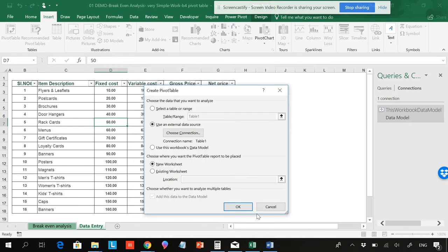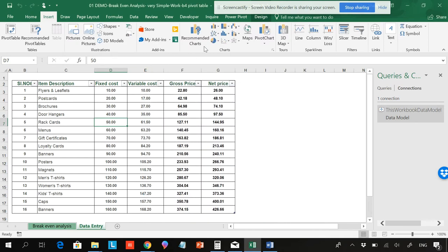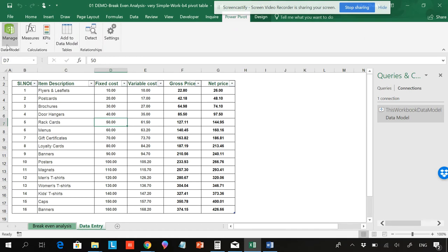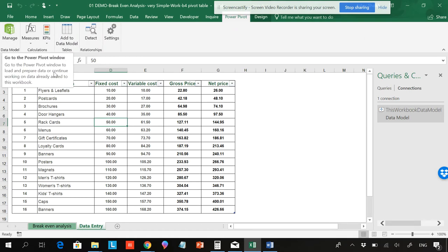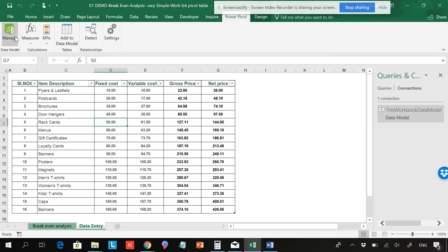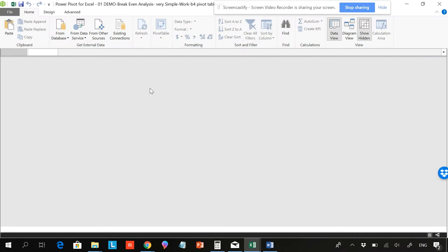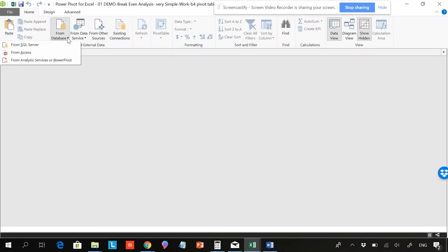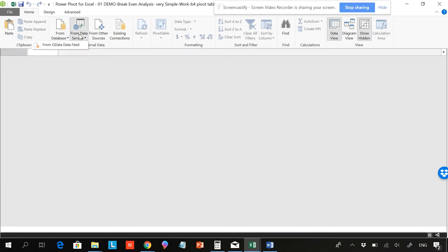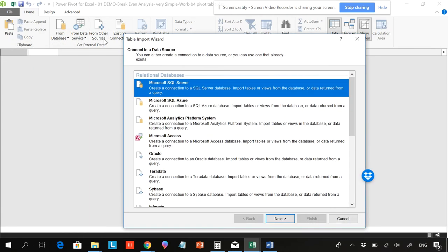So the easy and simple step is adding this to the data model directly from here. Or you can go to Power Pivot and add to the data model. There are other ways to add to the data model as well — by clicking there you have different options: from SQL Server, from Access, or you can go directly from here and from other sources.